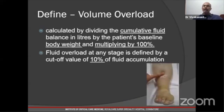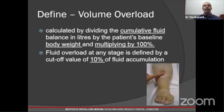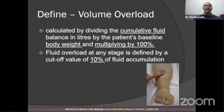Volume overload is quantified by cumulative fluid balance in liters divided by the patient's baseline body weight, multiplied by 100 to give a percentage. If this percentage is more than 10%, the patient is in fluid overload or volume overload.